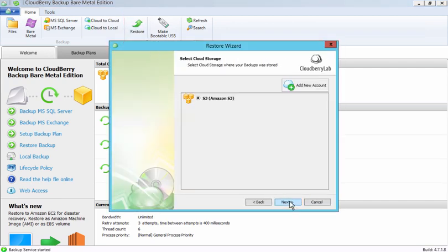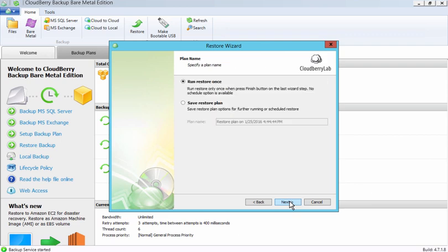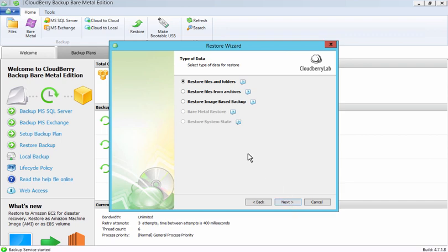Select the account recently used for backing up. Choose if you would like to run the program once or on a regular basis. Then select Restore Image Based Backup.